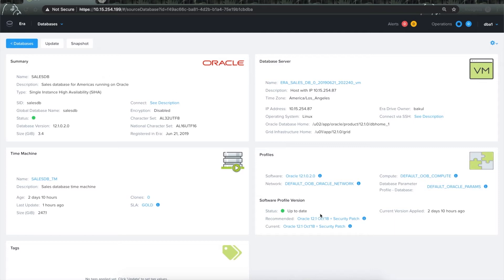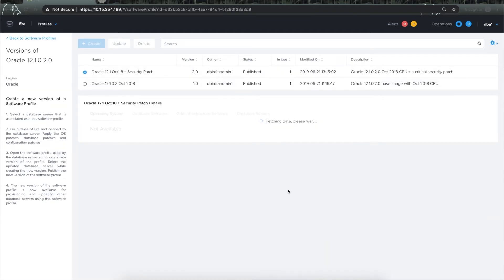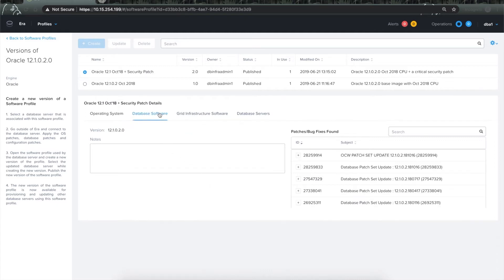If I want to know more details about the version of the profile, then I can simply click on the link and it will take me to the profile homepage. Here I can see what operating system comes with the profile version and what packages are installed in the OS. I can also get to know what database patches and what grid infrastructure patches are available in this profile version.